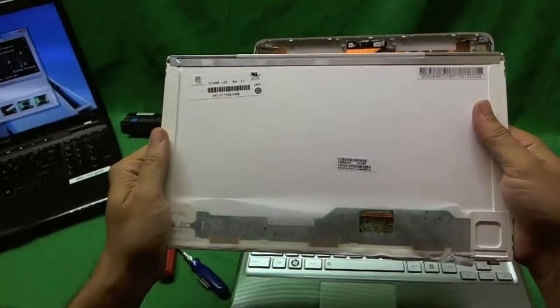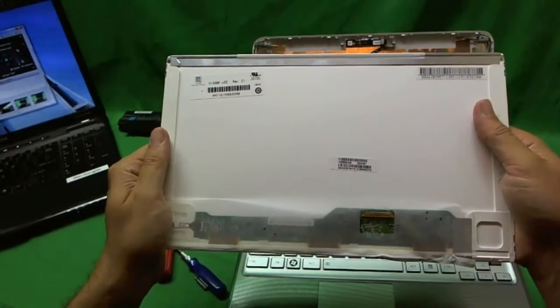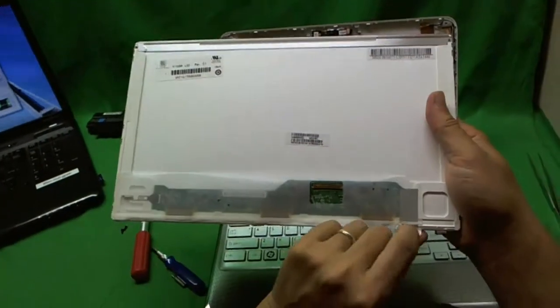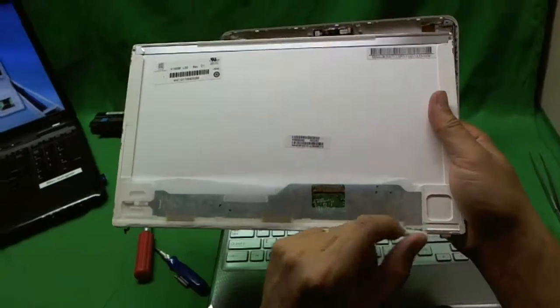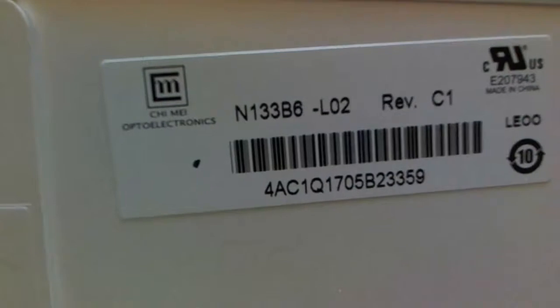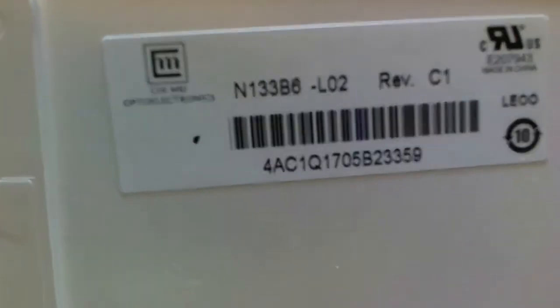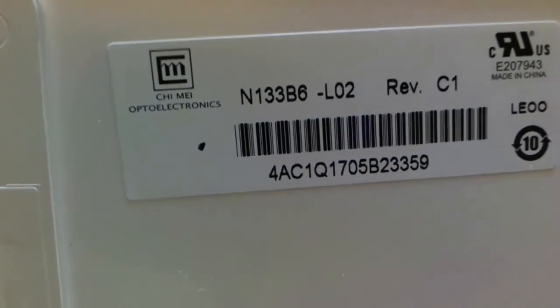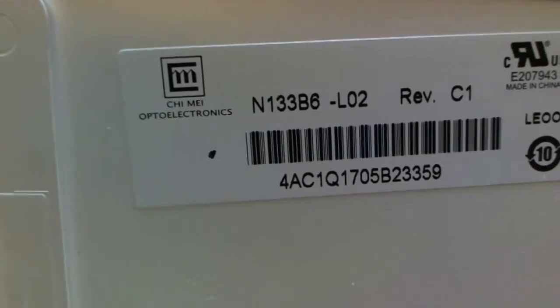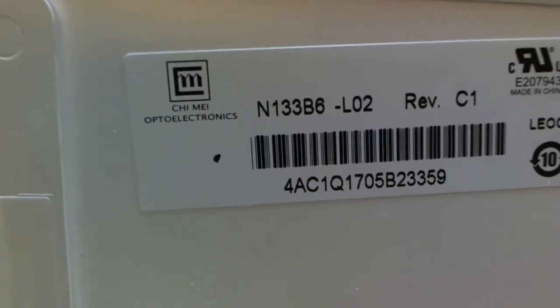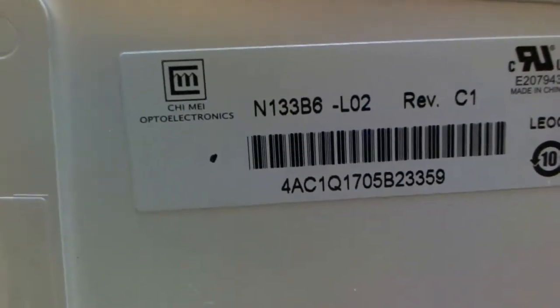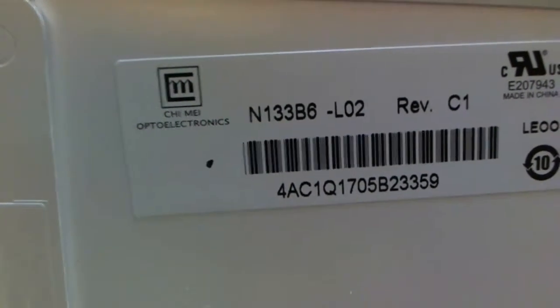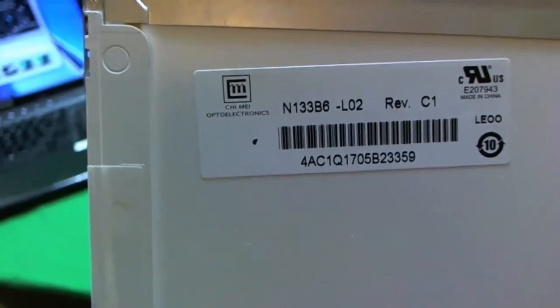But you can find it. And the number that you need to look for is N133B6 and dash L02. I don't think that dash L02 is very important. You want to look for N133B6.